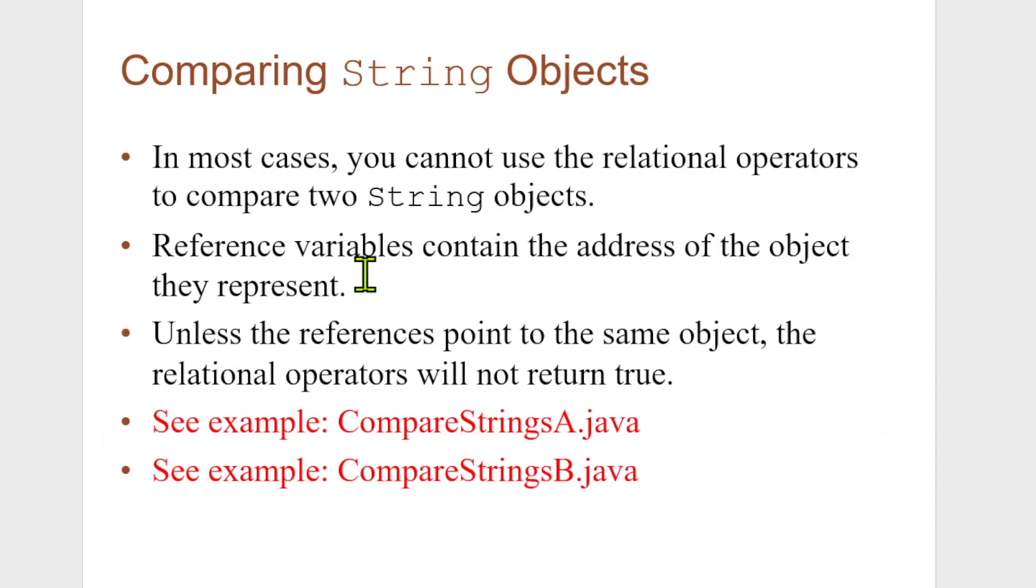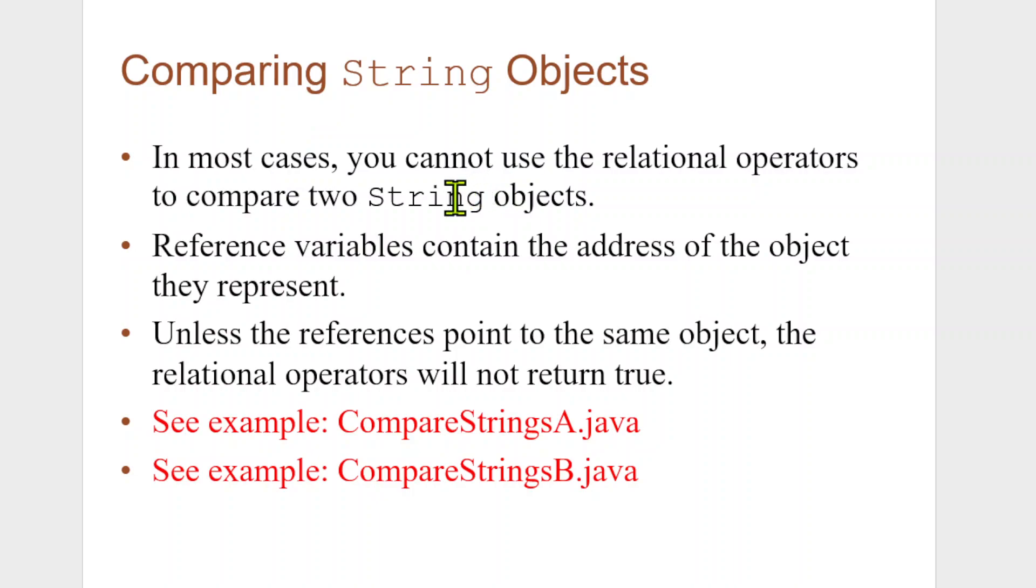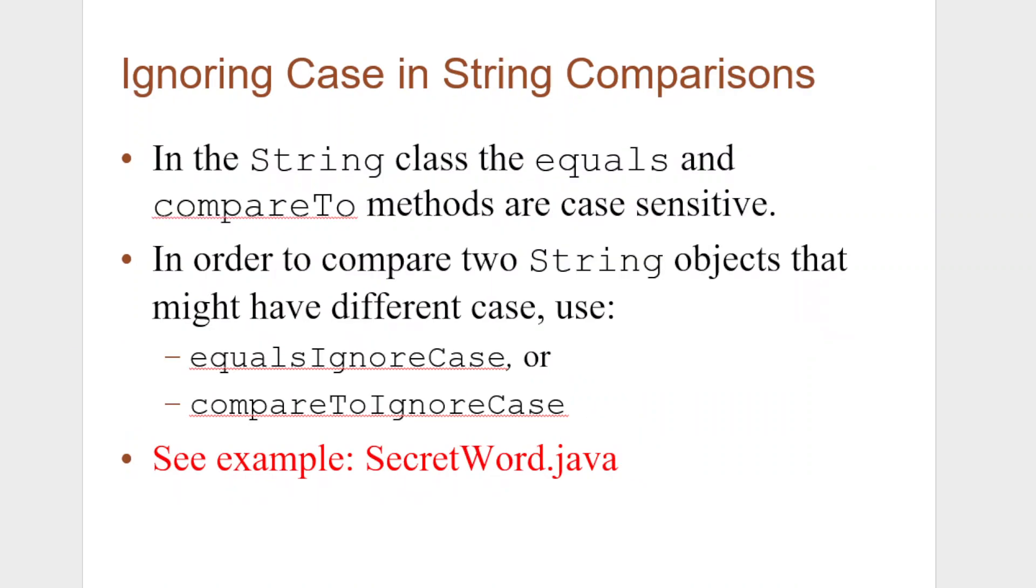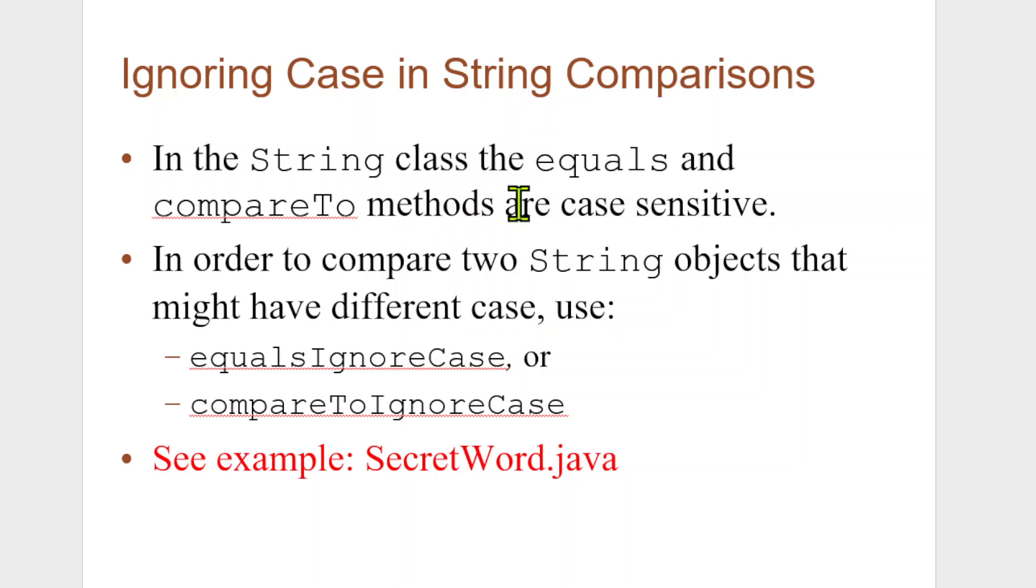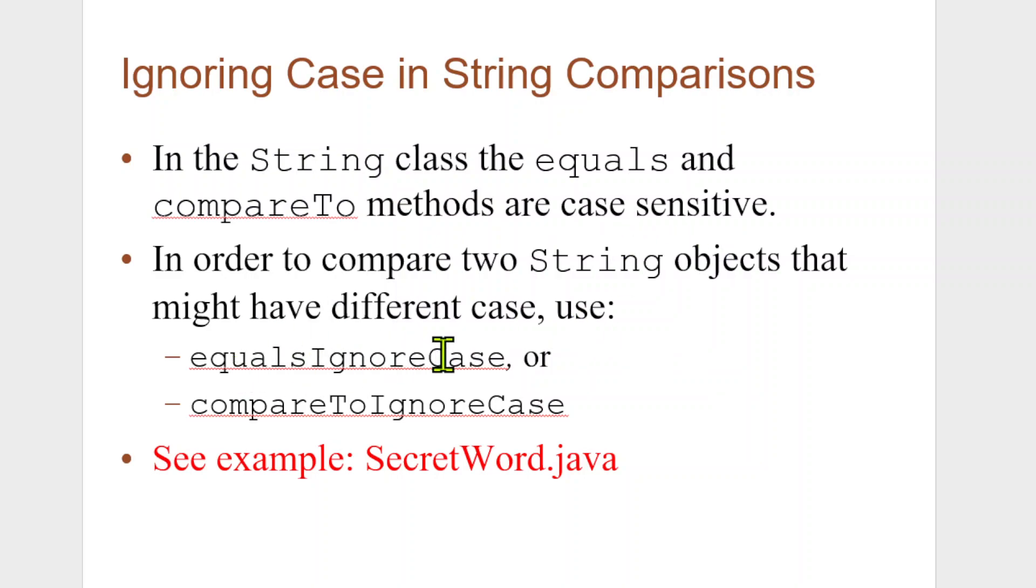Comparing string objects. In most cases, you cannot use relational operators to compare two string objects. Reference variables contain the address of the object they represent. Unless the references point to the same object, the relational operators will not return true. Ignoring case in string comparisons. In the string class, the equals and compare to methods are case sensitive.